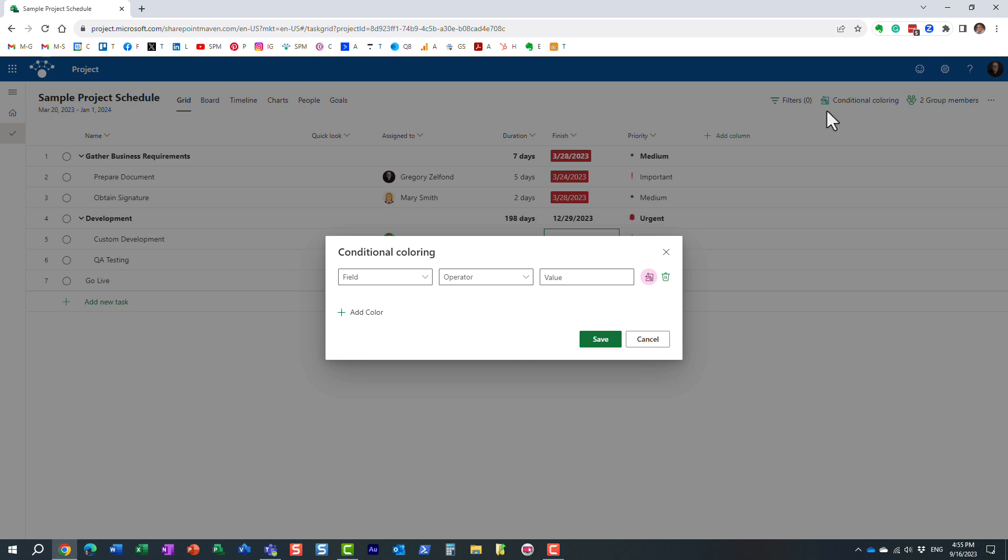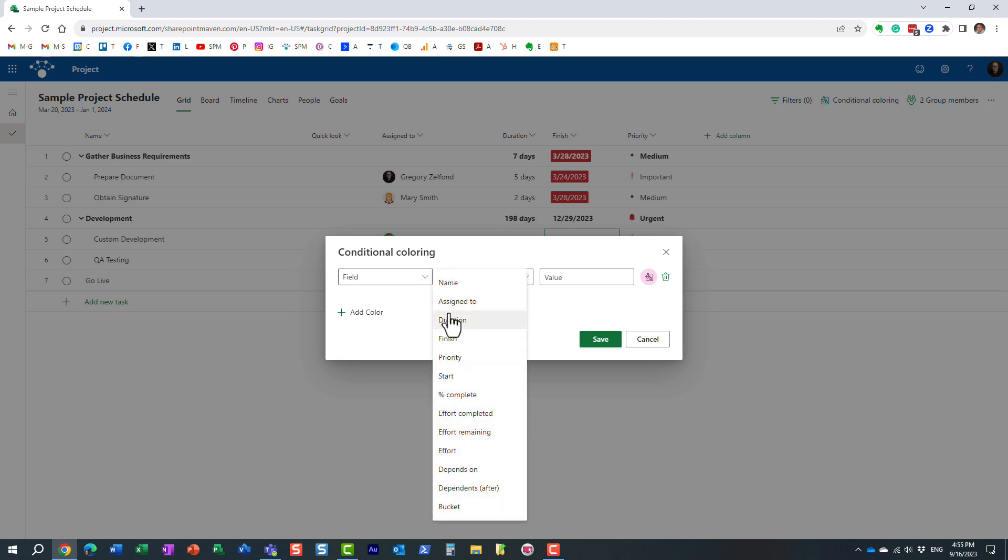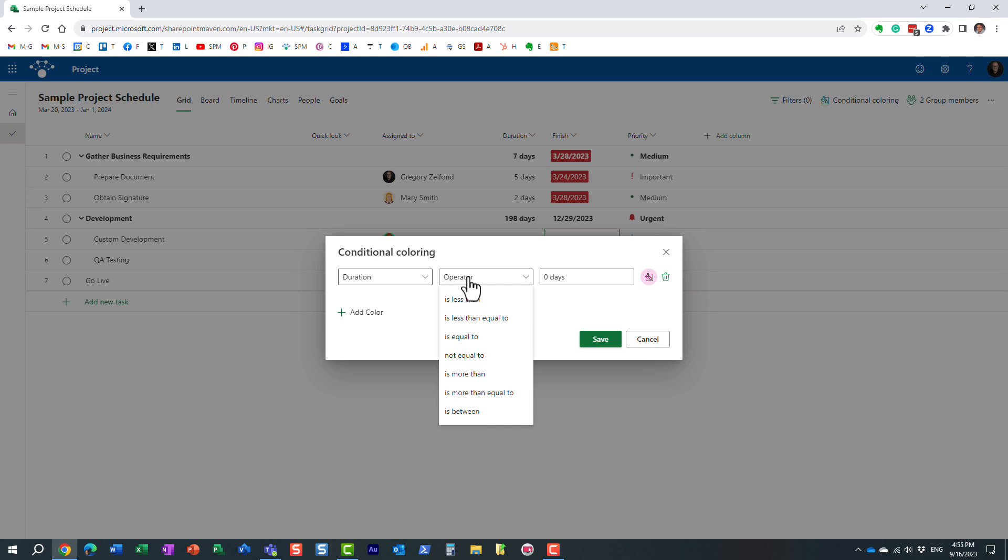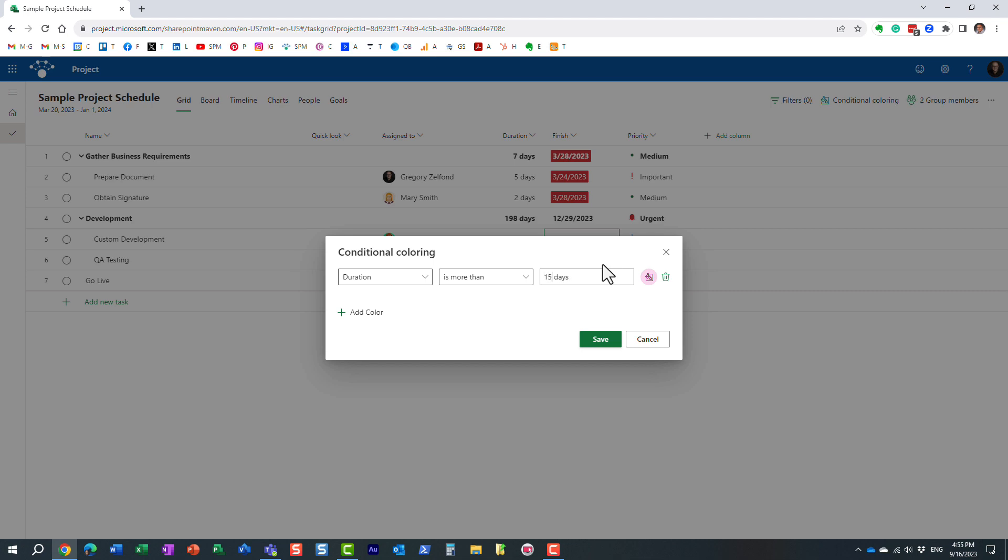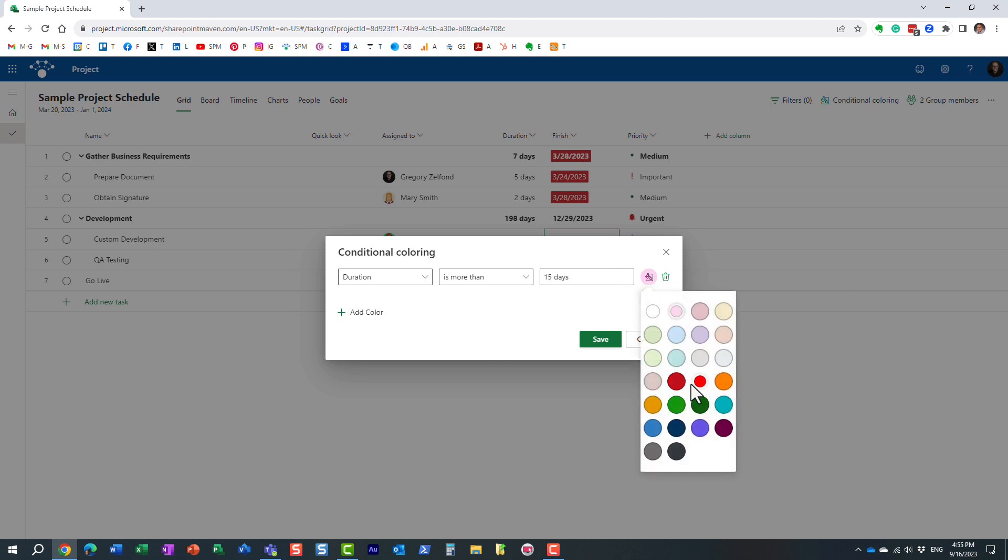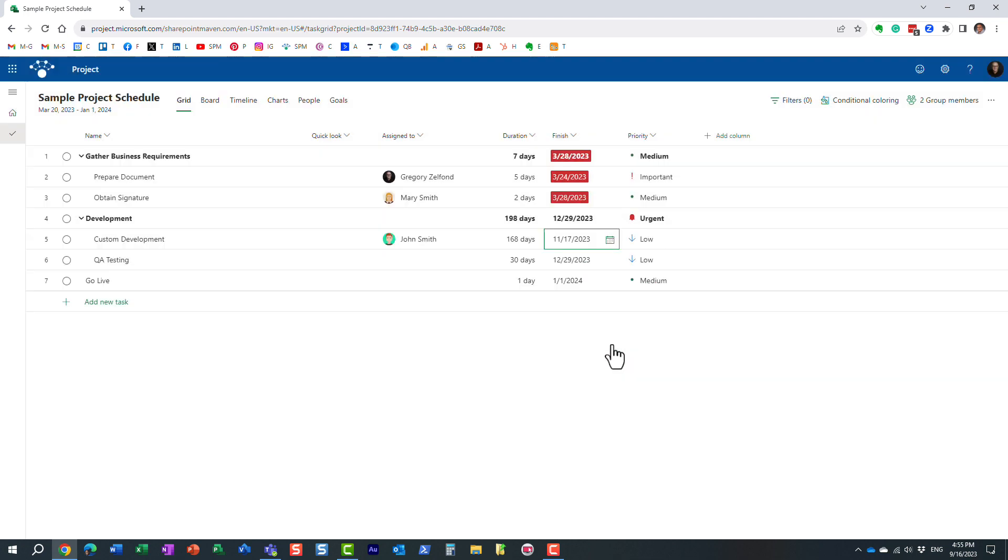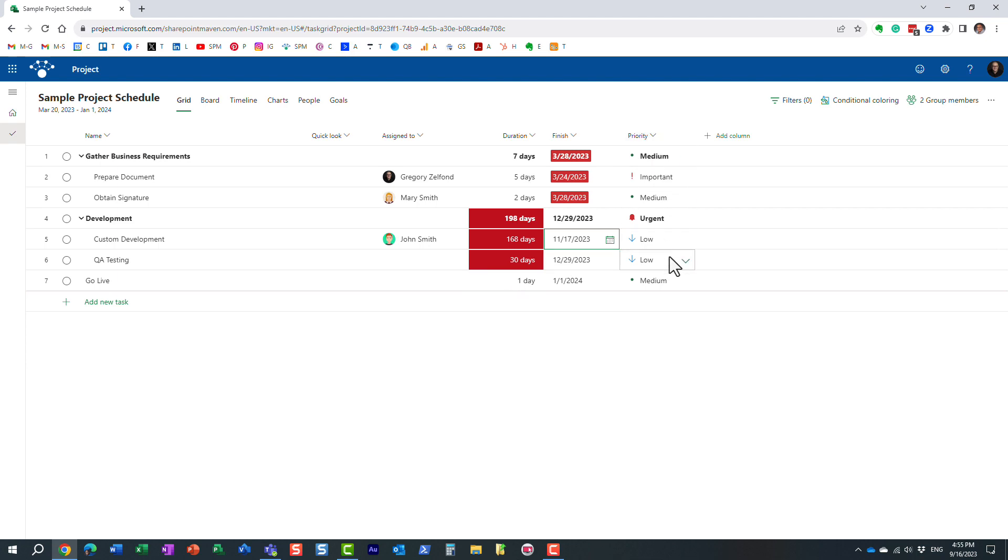Conditional coloring. And you can choose from different fields available, obviously duration, and it's more than, and let's type in 15 here. All right. And then obviously I want to select the color that I want. Here we go. You click save and look at this. It automatically highlights it for me. That's all there is to it. I mean, same with other fields.